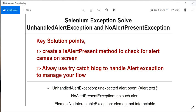Hello everyone, welcome to the channel. In this series we are going to explain and cover Selenium exceptions. Today we are going to cover Selenium exceptions related to alerts.